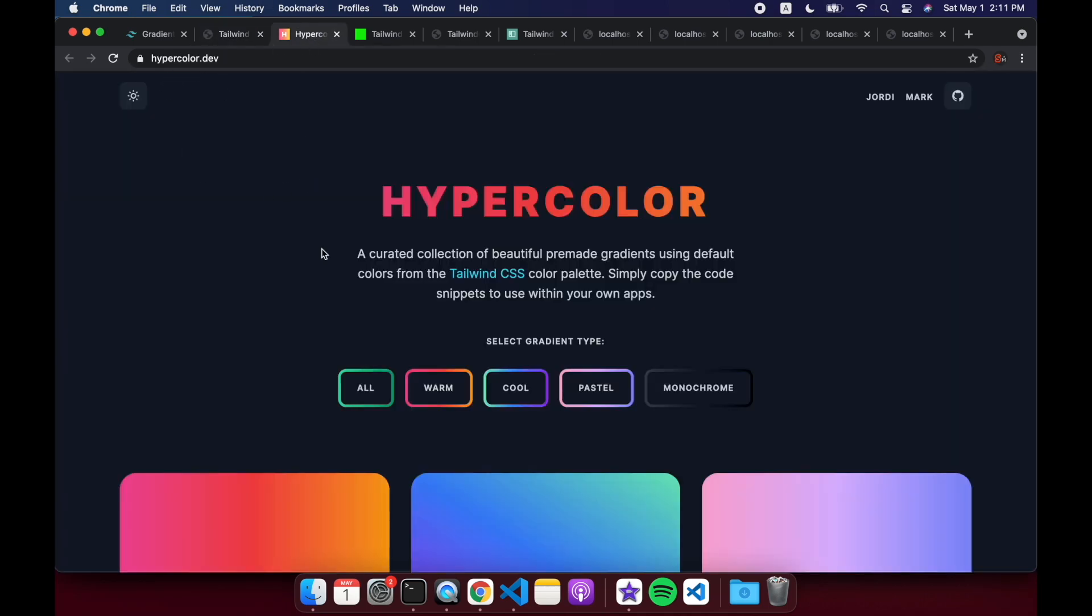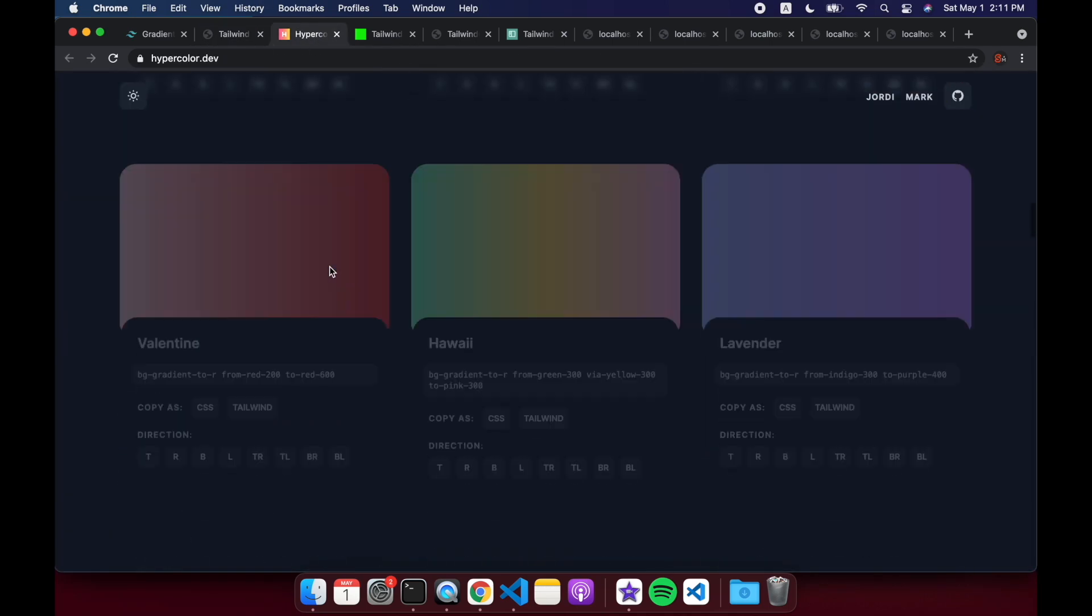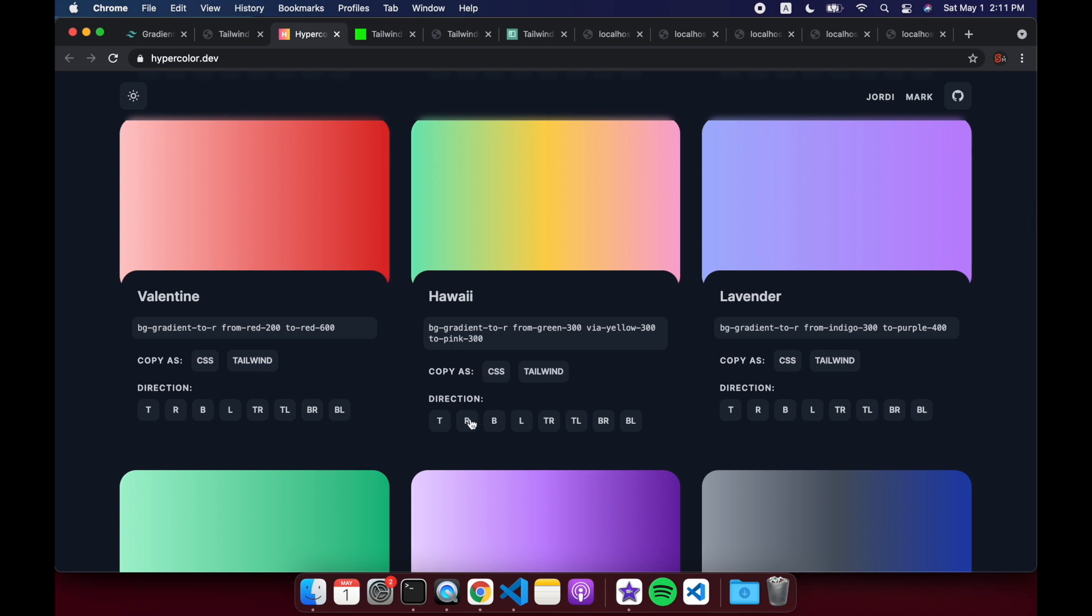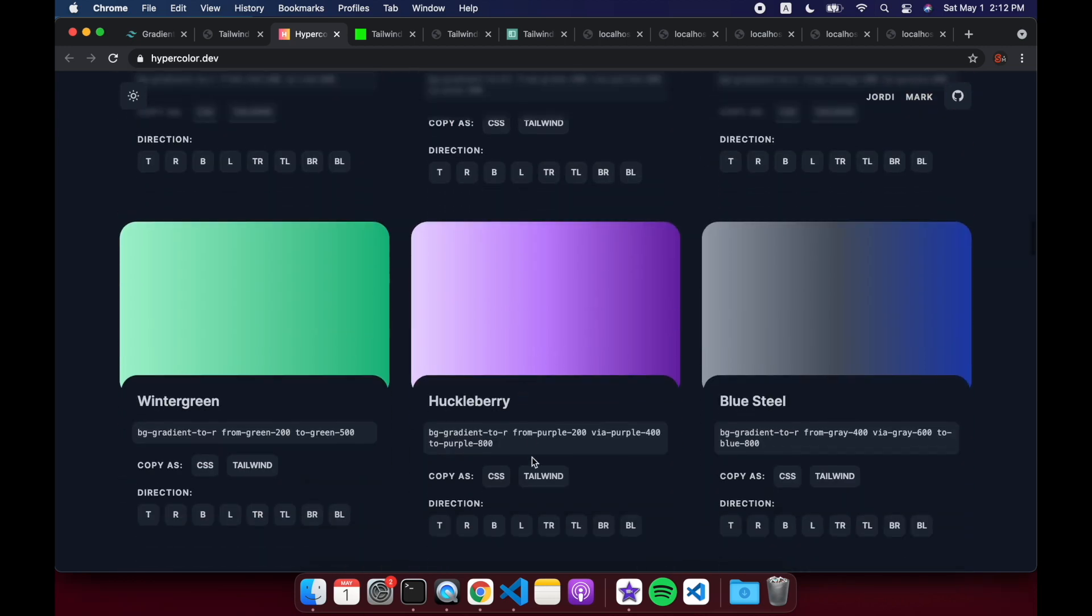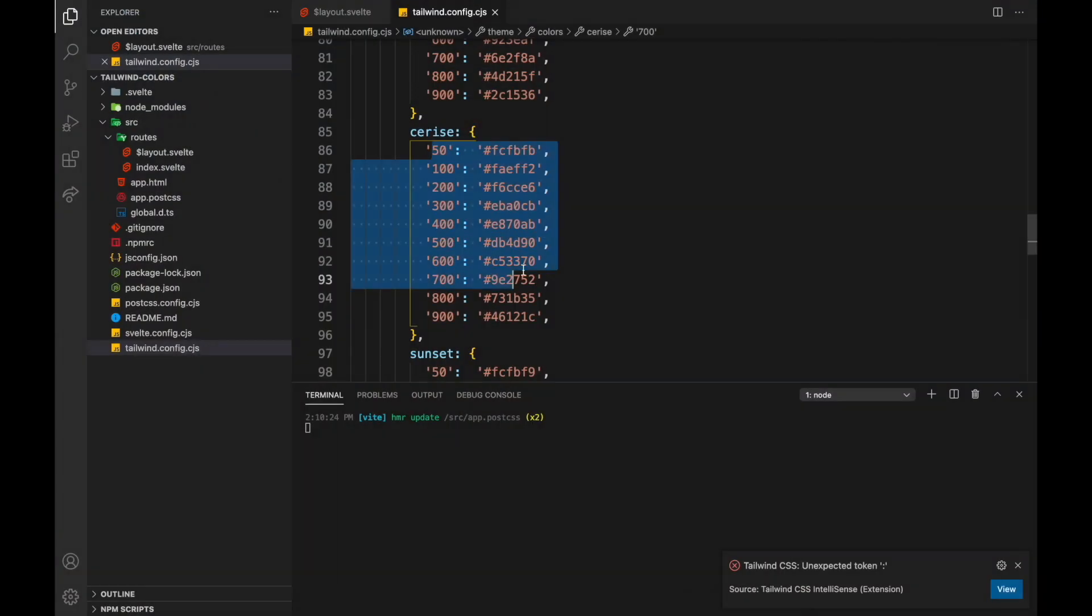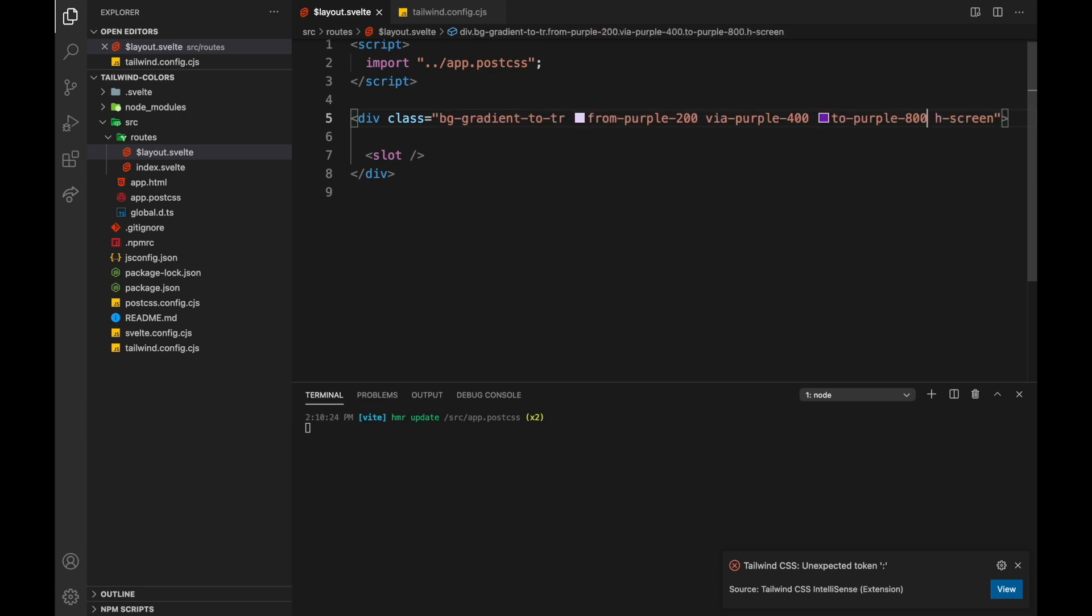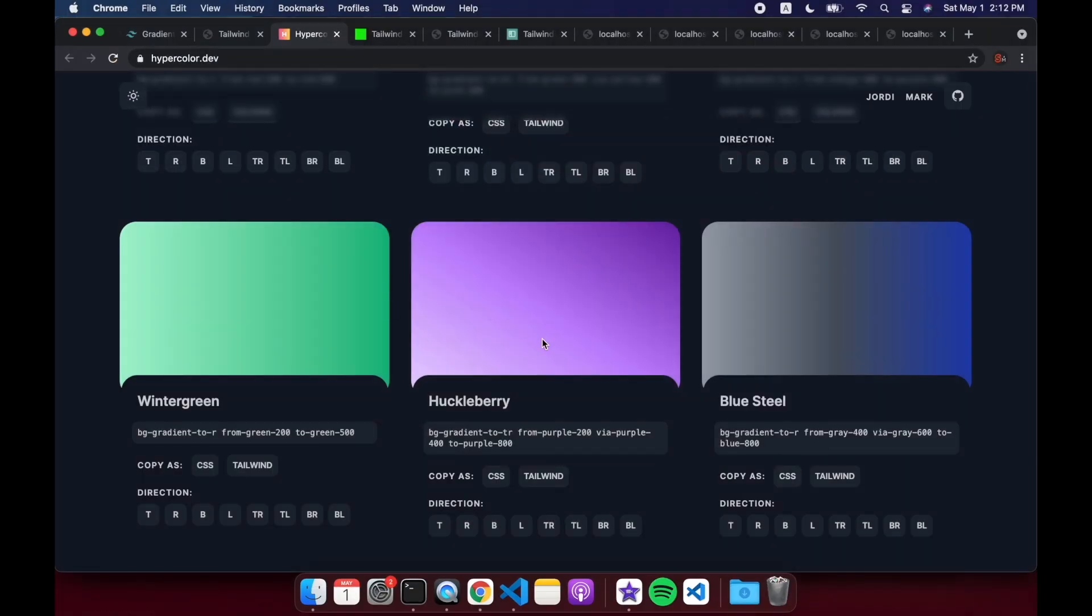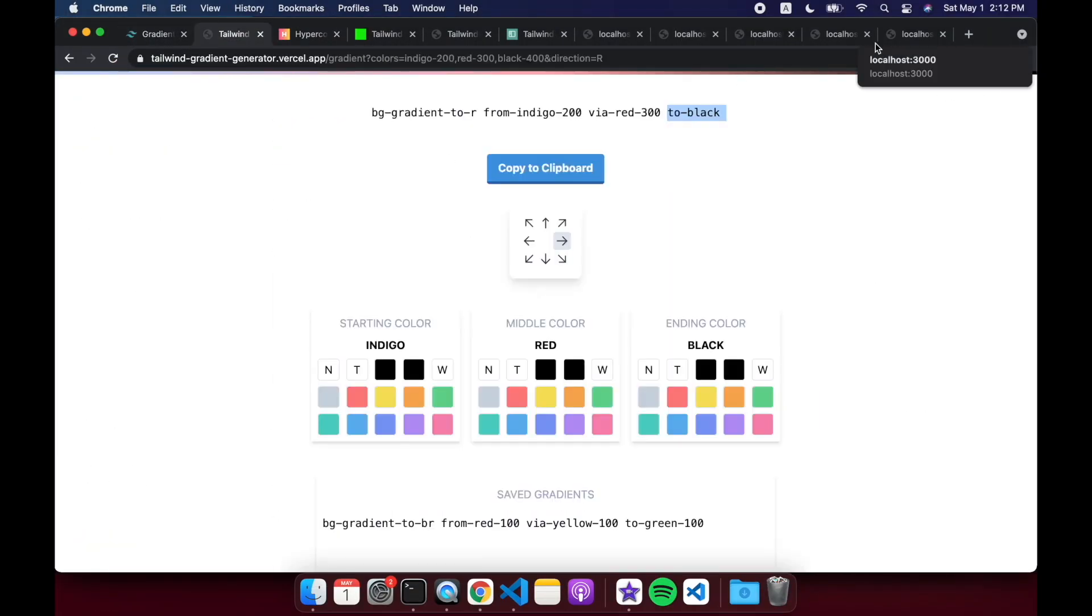You can look at hypercolor.dev, choose one of theirs. They have, you can choose direction, top left, bottom left, all that, and then you can copy the CSS. So let's say, let's choose this one here, I like this. Maybe I want it to go to top right, and then tailwind, copy. And here in my layout, I can paste that in here. Bam, and I assume it's using the default tailwind colors. So now I got a cool gradient in the background.